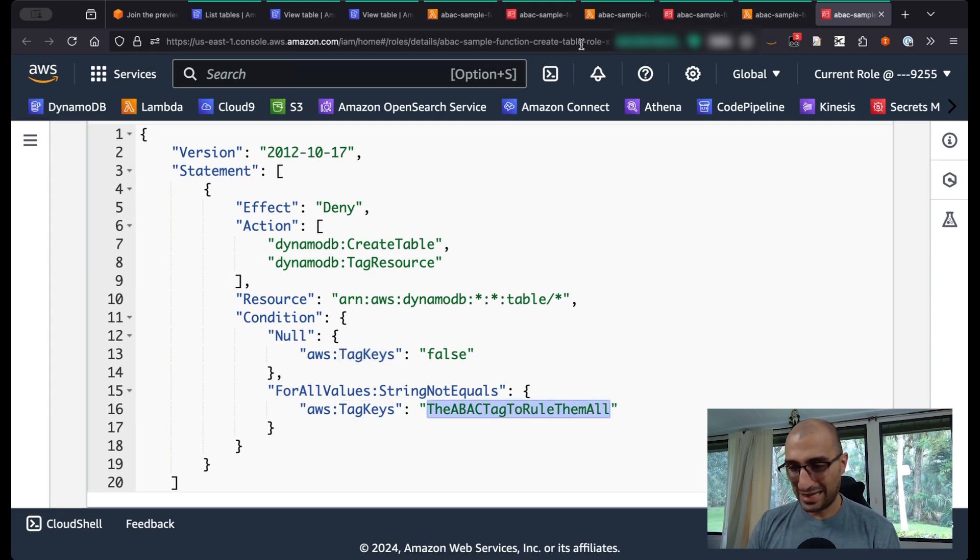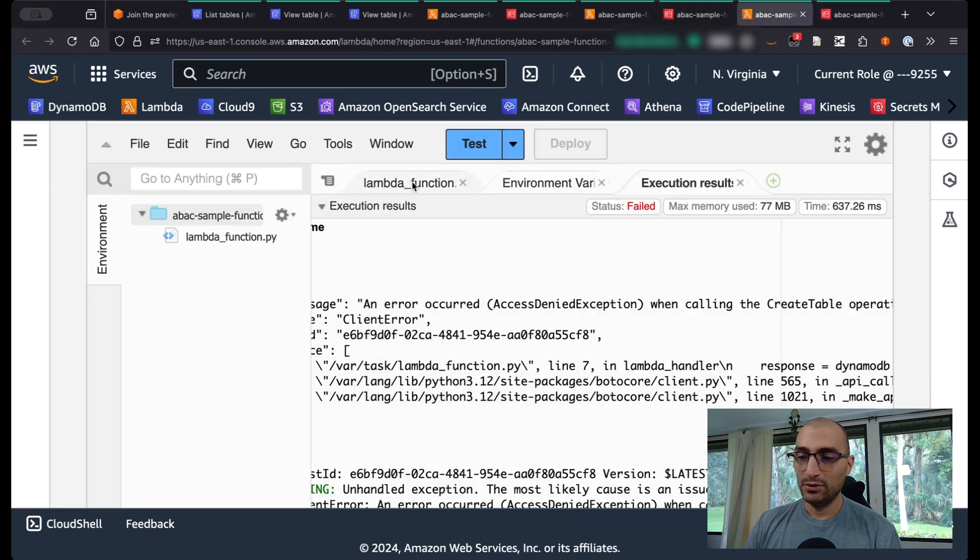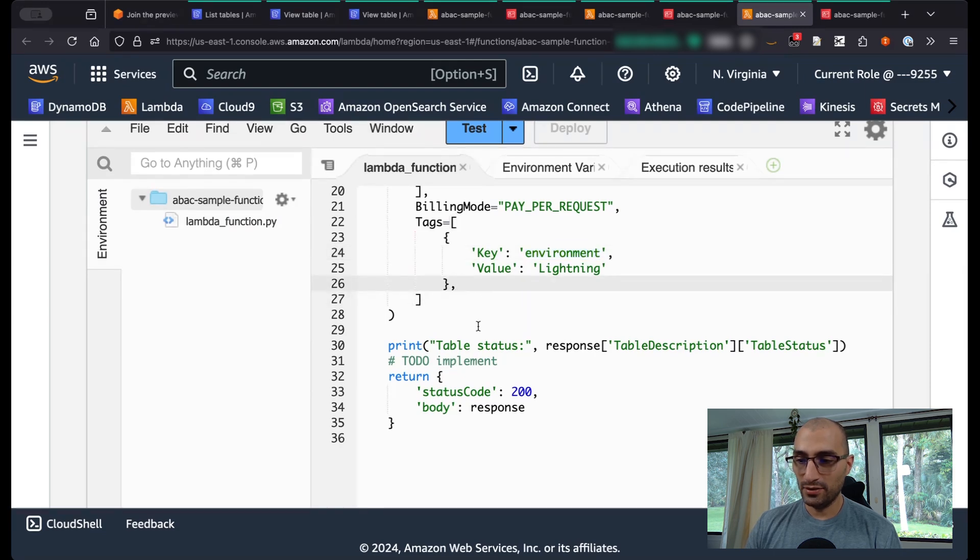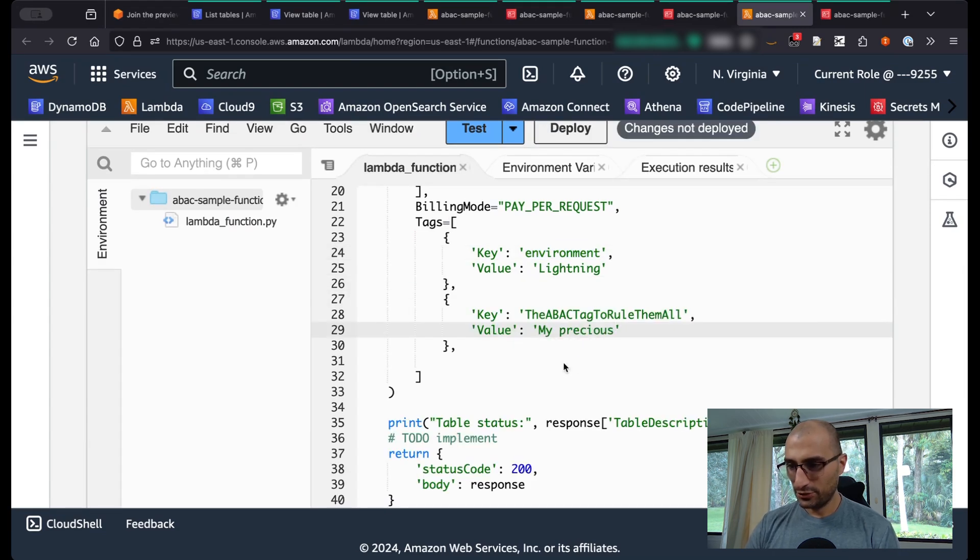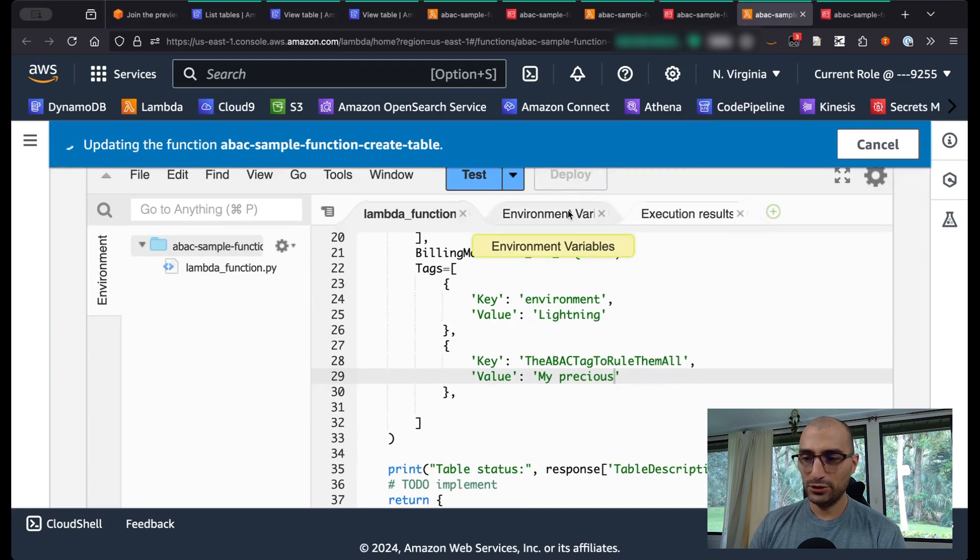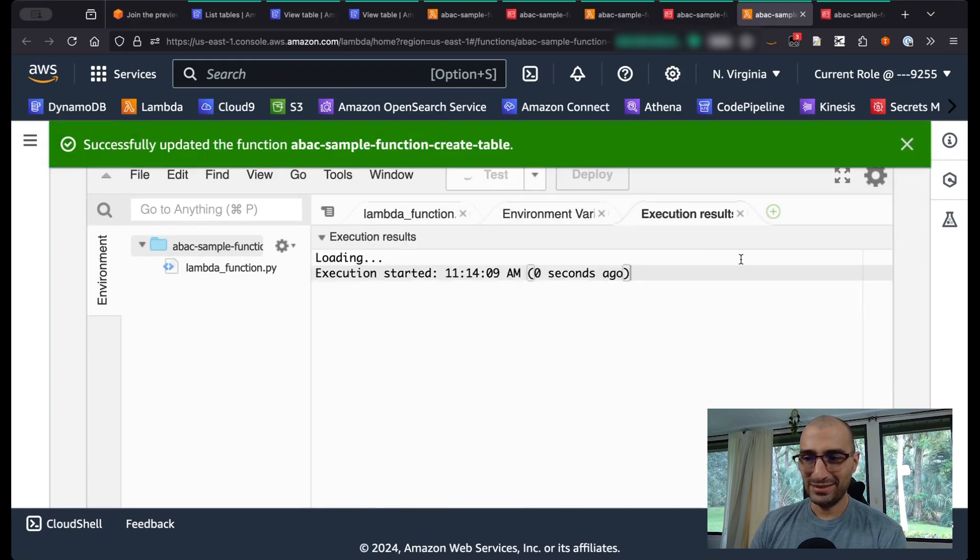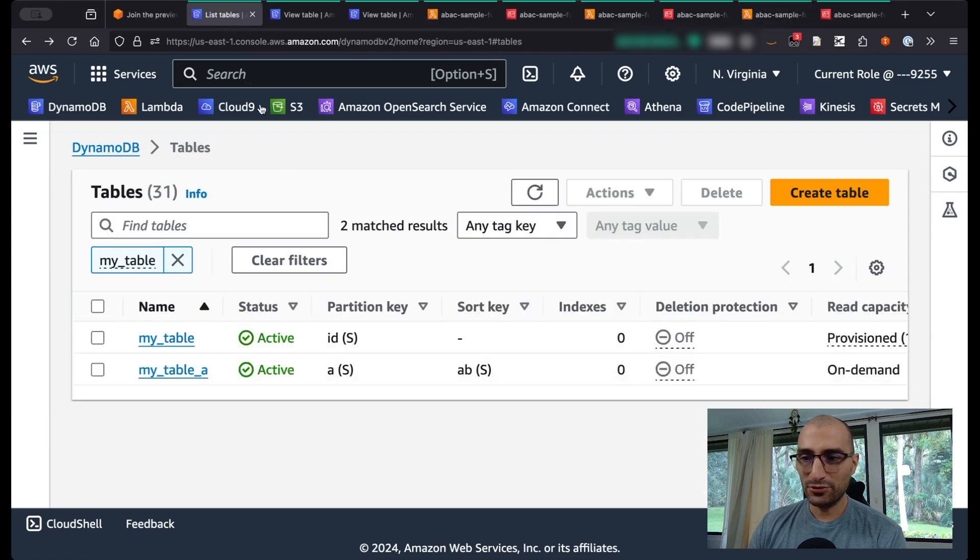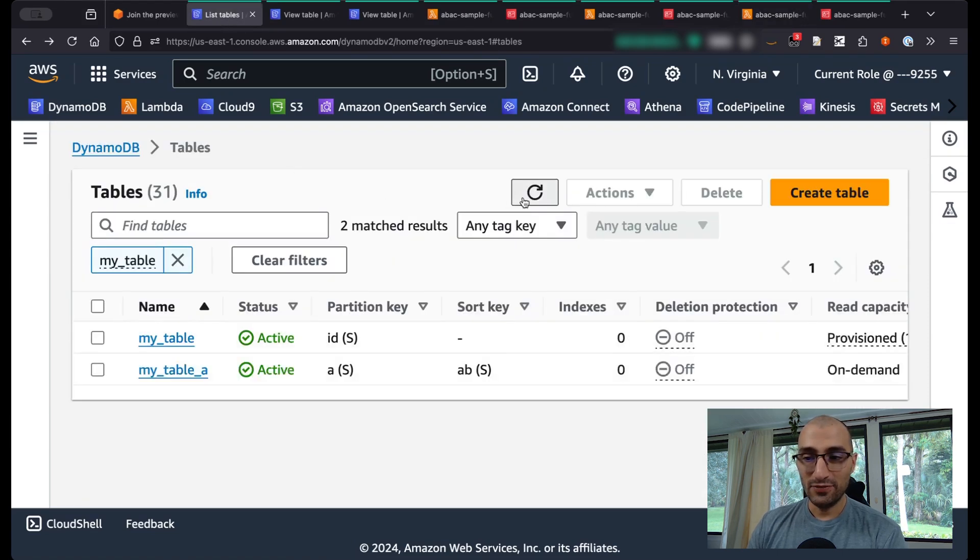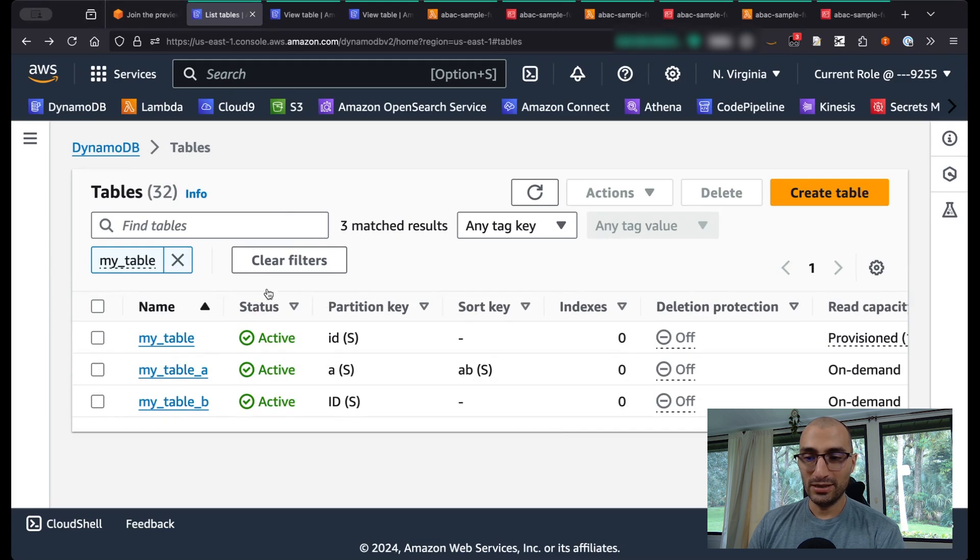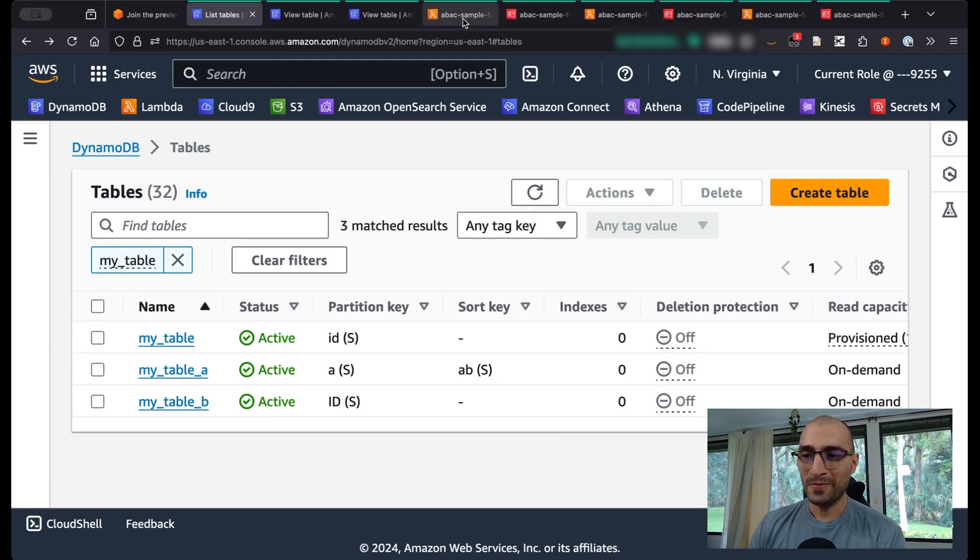So we just saw that we cannot create the table. What we're going to do is go and add the tag to rule them all. My precious. When I deploy this Lambda function and test, we have our table status created. I messed up with a little bit of the JSON manipulation right there. And if I go over here and refresh my tables, I have my_table_B created over here.